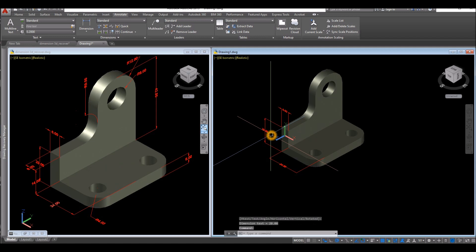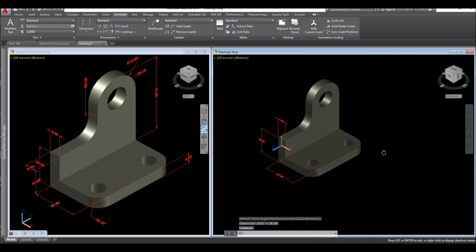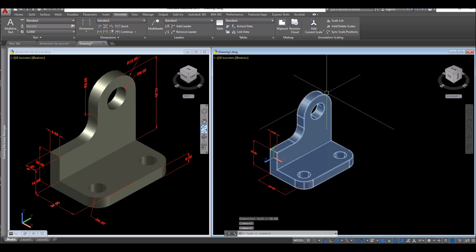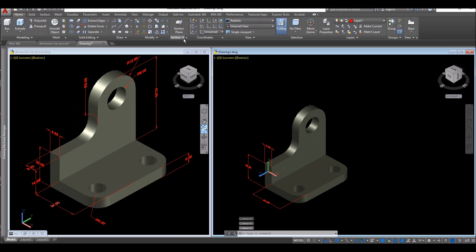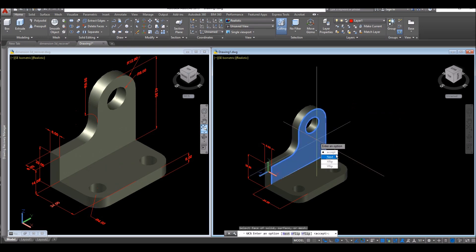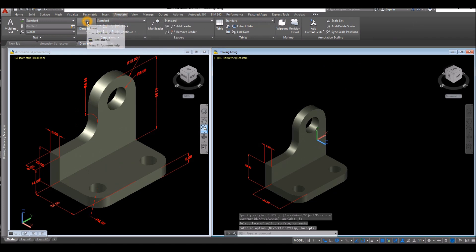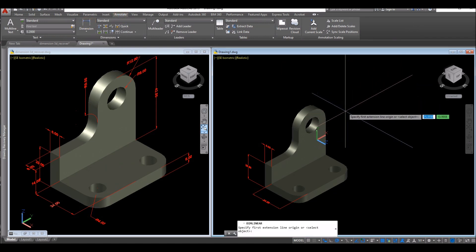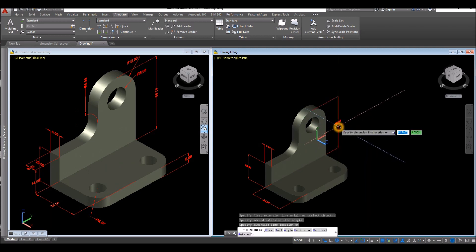The next one would be this side here from this midpoint up to this point. So go to Home, click this drop-down arrow, select face, click this face here, and accept. Go to Annotate, linear dimension. Click this midpoint and this end point, go sideways and click.